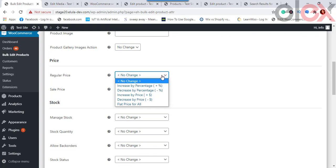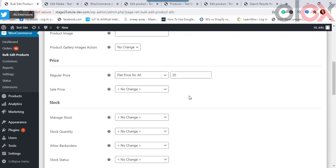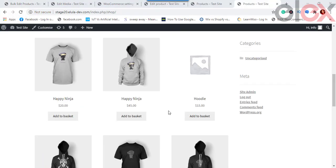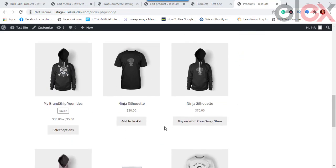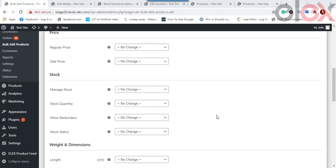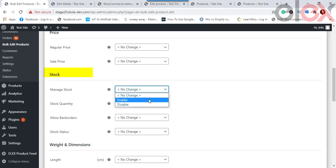For Product Price properties, Regular Price can be adjusted using: Increase by Percentage, Decrease by Percentage, Increase by Price, Decrease by Price, or a Flat Price for all products. For example, applying a flat price of $20 for all t-shirts updates all regular prices to $20. Similarly, you can update the Sale Price using the same options.